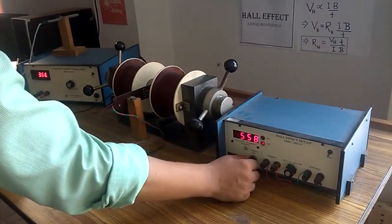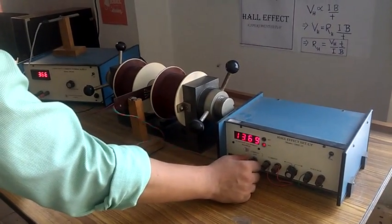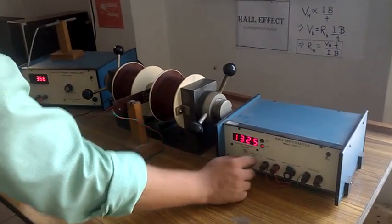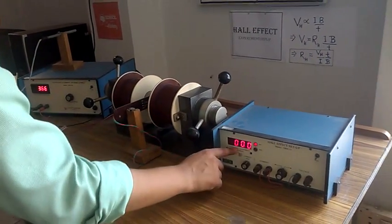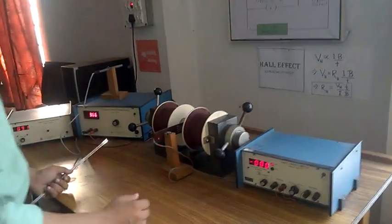Again, we can change the current also—13.25—and again we get the Hall voltage.